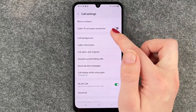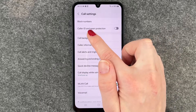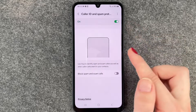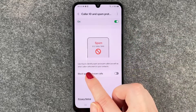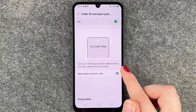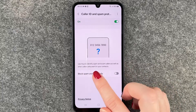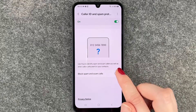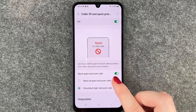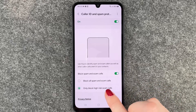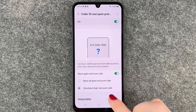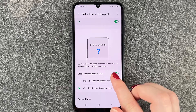You can also turn on the caller ID and spam protection. When we click here, the phone will detect spam and scam calls as well as other callers who aren't in our contacts. You can choose to block all spam and scam calls, or only block high-risk scam callers.